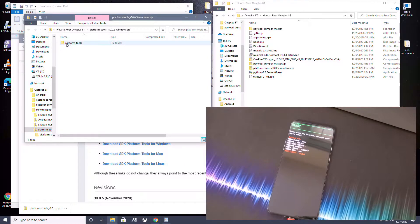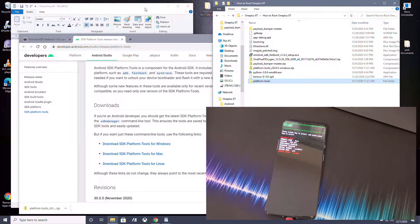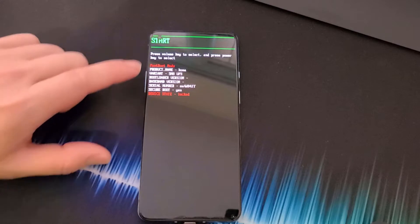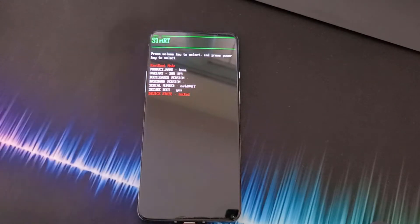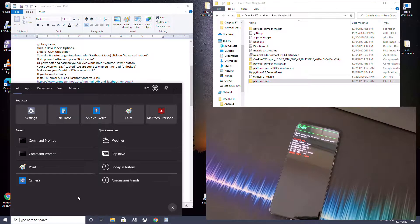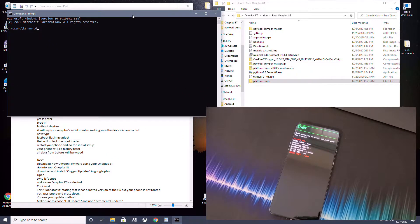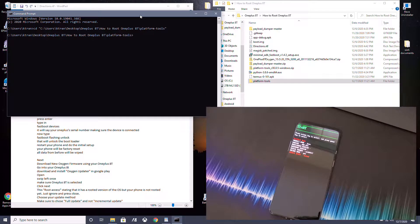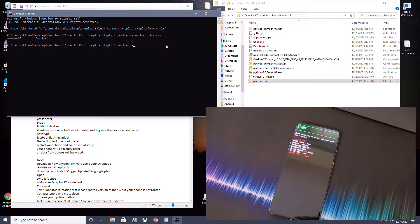Extract the Platform Tools folder. On your phone, you'll notice you're now in Bootloader or Fastboot mode and Device State says Locked — we want to change that to Unlocked. Connect your phone to your PC, open a Command Prompt by searching CMD, and type: CD, then drag and drop the Platform Tools folder in, and hit Enter. Type fastboot devices to confirm your phone is connected — you'll see the serial number.